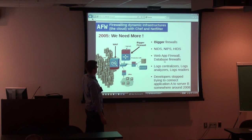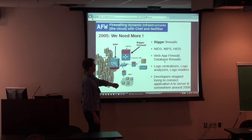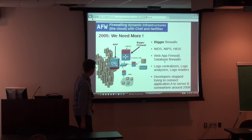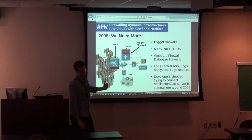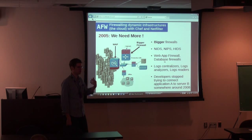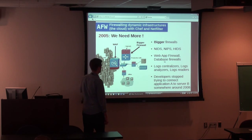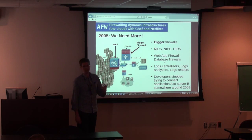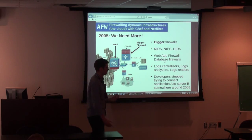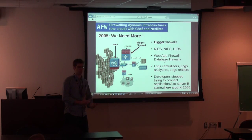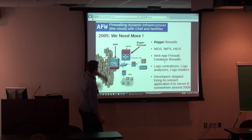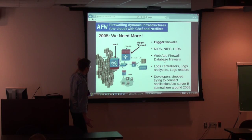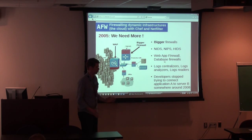Then you get detection tools — NIDS, NIPS, HIDS, honeypots. Those are great, but the primary purpose of an infrastructure is to serve production traffic for customers. If you start slowing things down with detection appliances, you defeat the purpose of the infrastructure. All of those additions just made things worse and a lot more expensive. We looked at upgrading some of our firewalls not too long ago and the bill was around $170,000 to $180,000 for a couple of boxes.